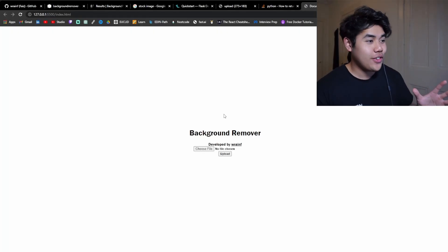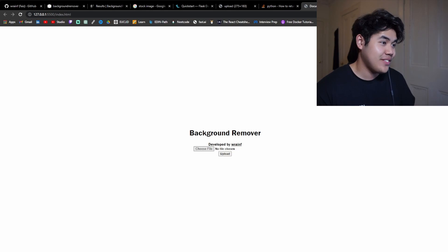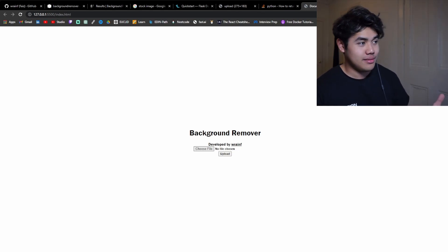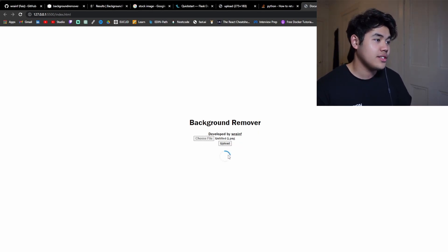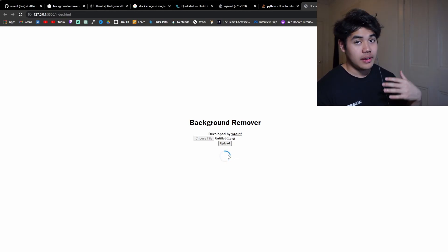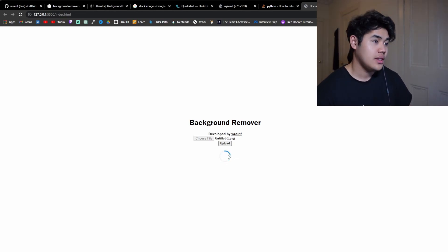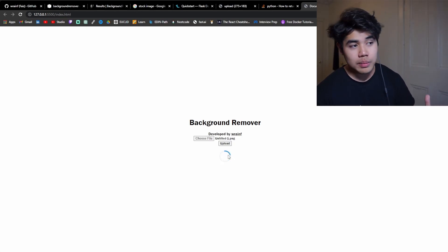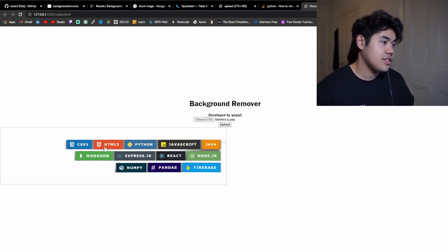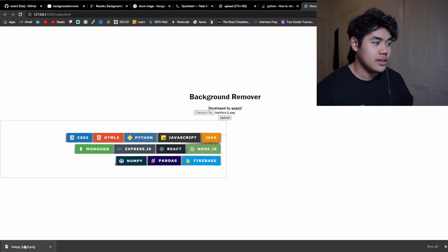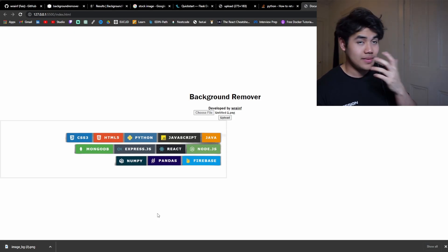This is the final product. I know it doesn't really look that great. Definitely not my proudest work, but essentially you can just choose your file, select any image, click upload. Then after waiting for a while, the image should pop up. So then once the image pops up, you can actually click on it to straight away get it to download. And yeah, that's pretty much it.